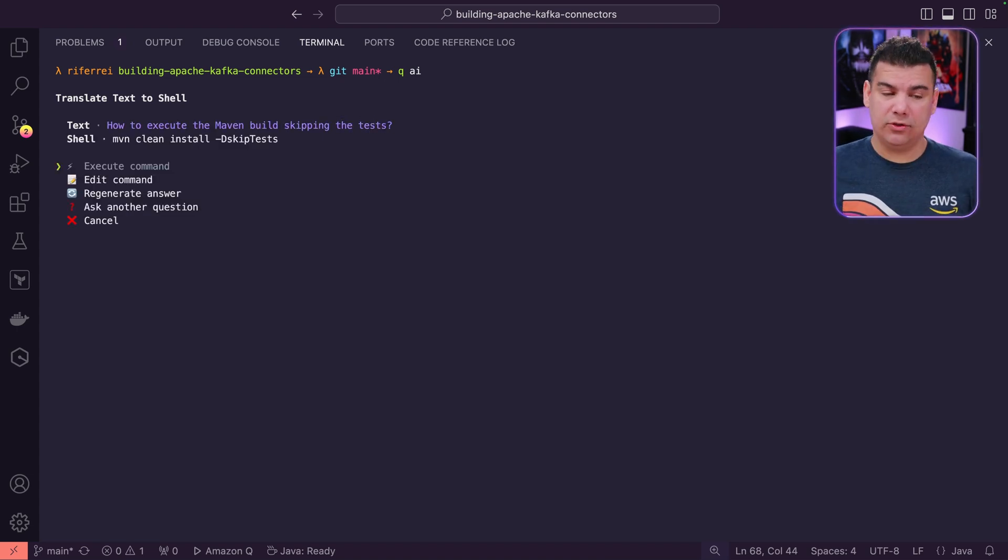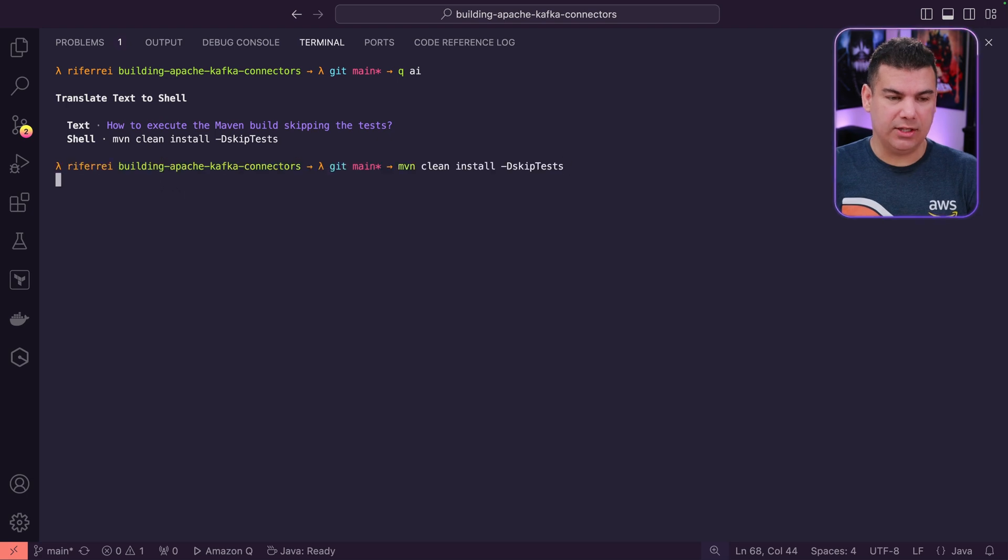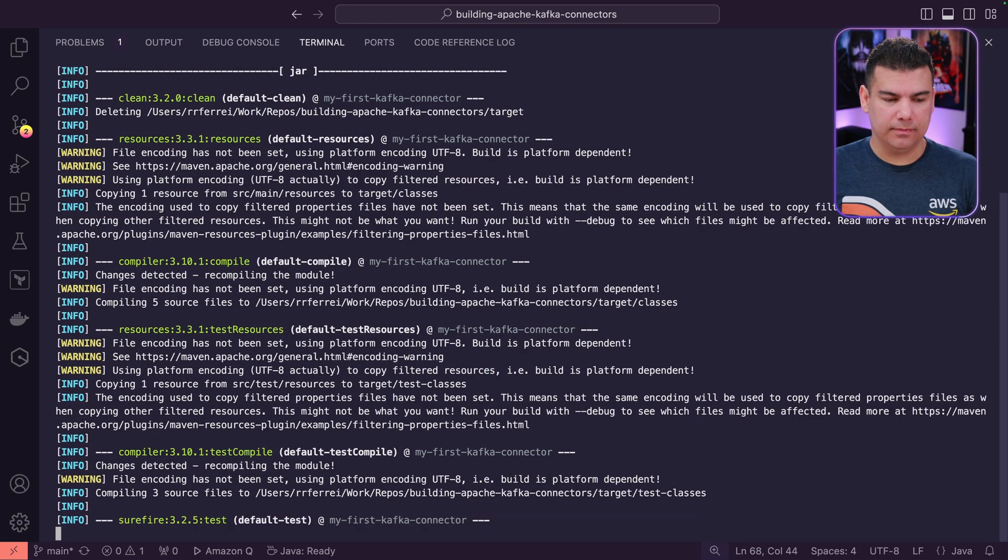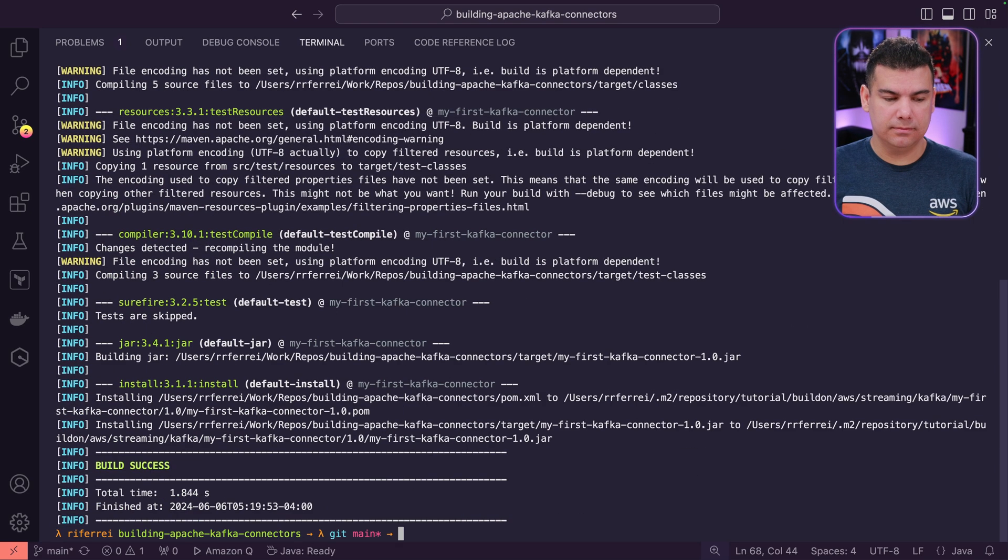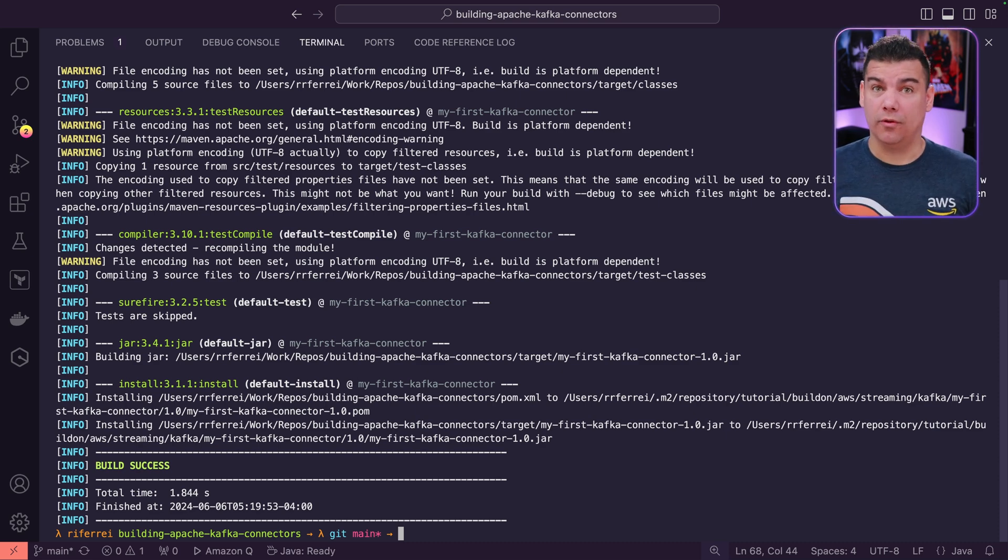The recommendation is to use the parameter dash D skip test. I'm going to simply execute and let's see if that works. Yay, it works. So this is the successful build, but skipping the tests that were failing.